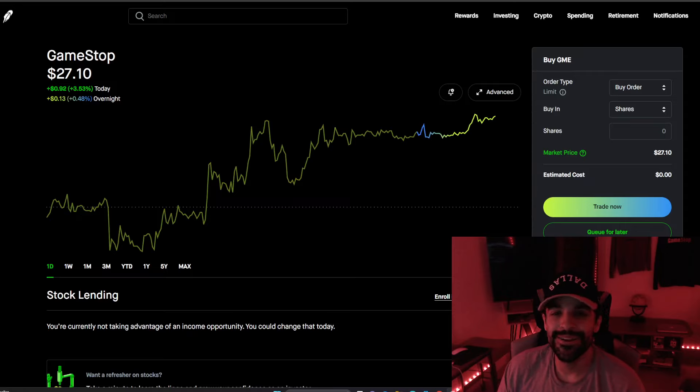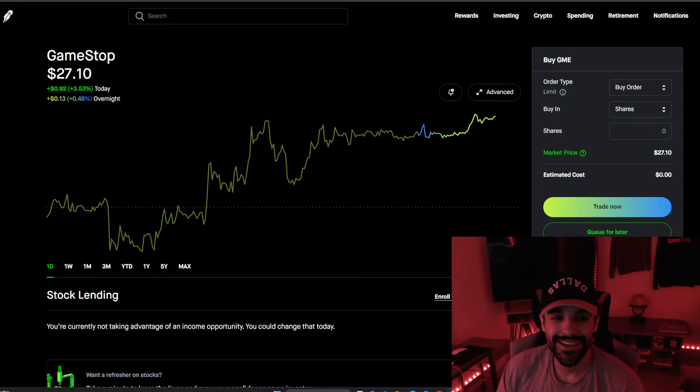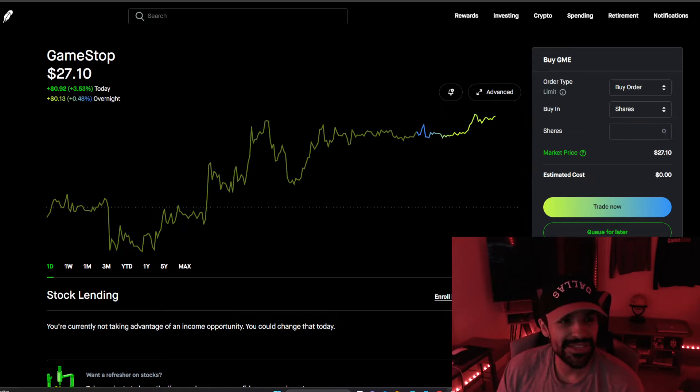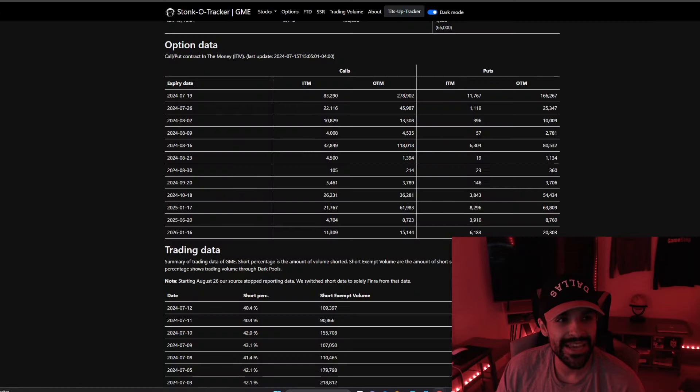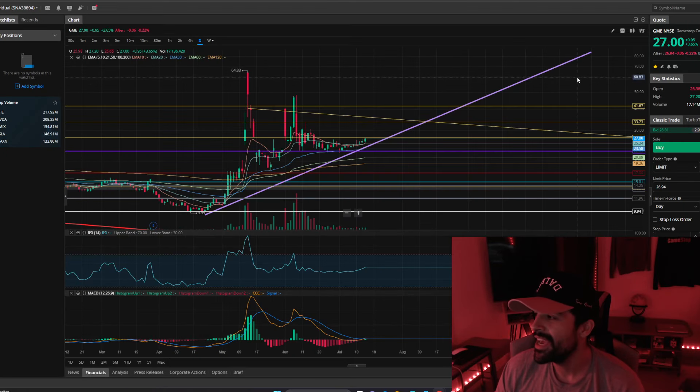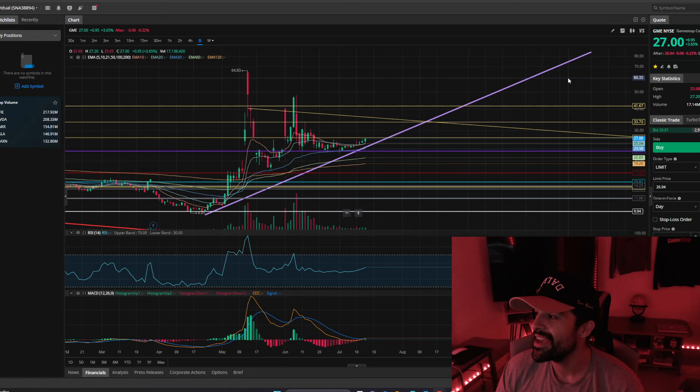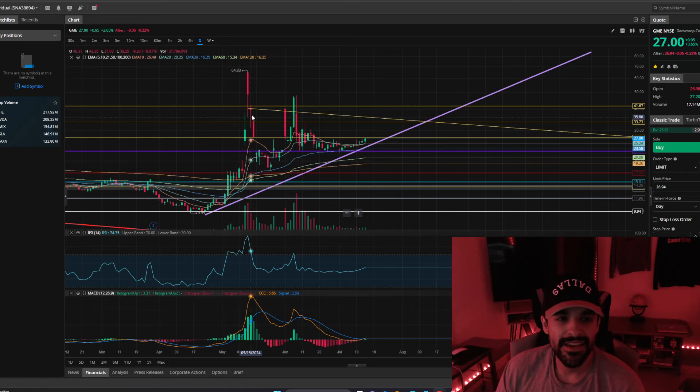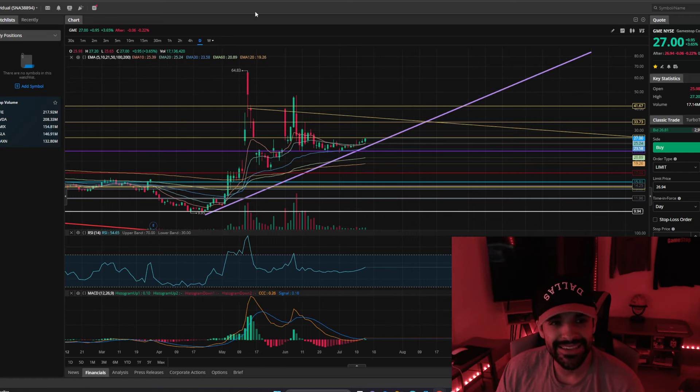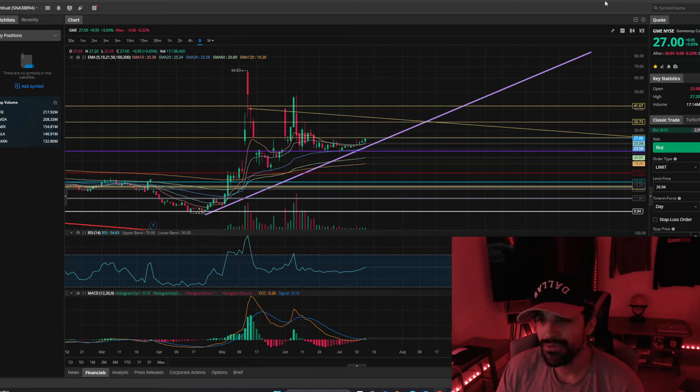Hey everyone, Danamite underscore 41 here, and I'm here to speak about GameStop because we closed at $27 today, and I am so excited, and I just can't hide it, I'm about to lose control, and I think I like it.